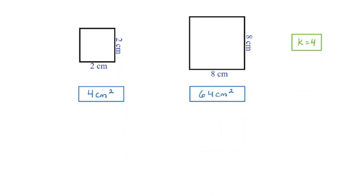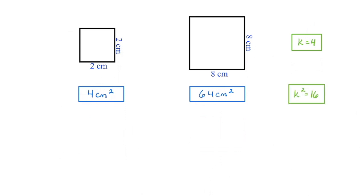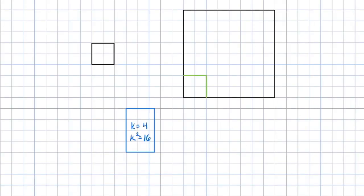I can see that 2 times 4 gives me my new dimension of 8. My linear scale factor is 4. But what are we multiplying the original area by to get the new area? Well, if you guessed 16, you're right. I've placed my original figure here so we can make a comparison, and we can see that I've taken the base of the original and extended it by 4 times the original amount. I've also taken the height of the original figure and extended that by 4 times the original amount.